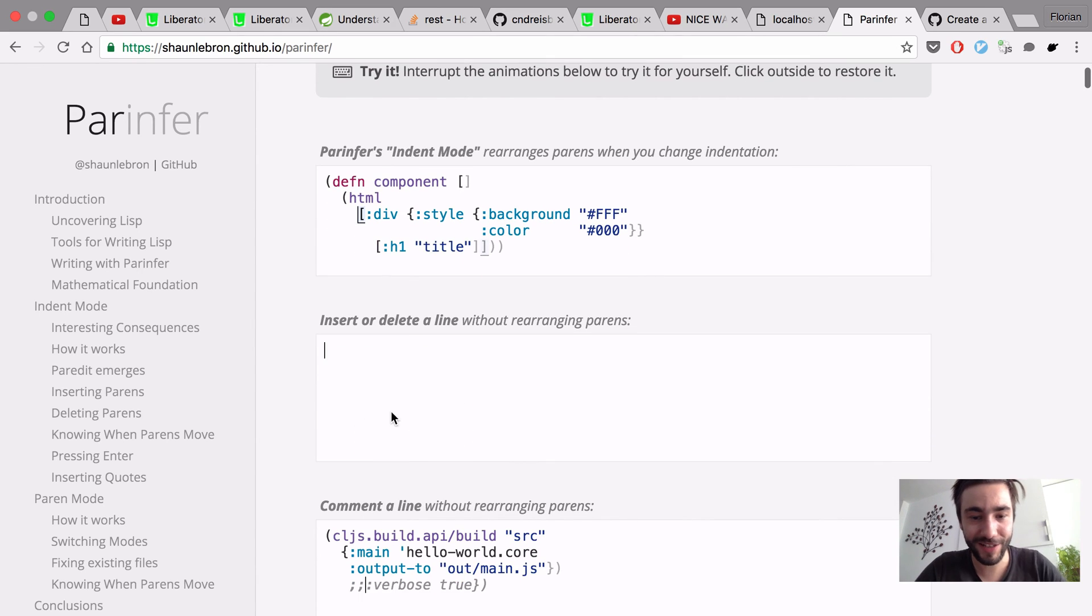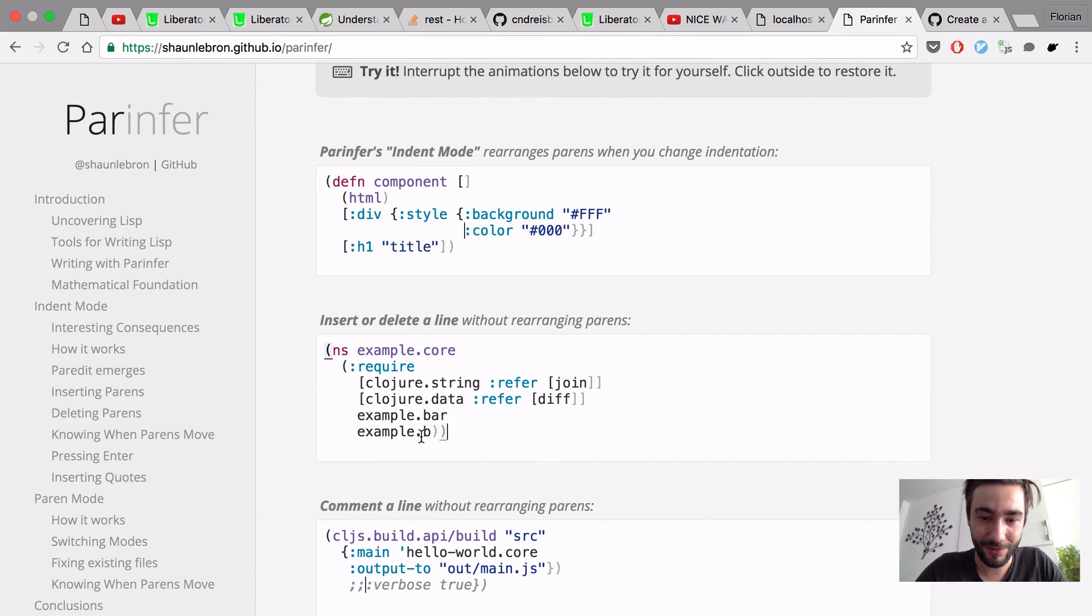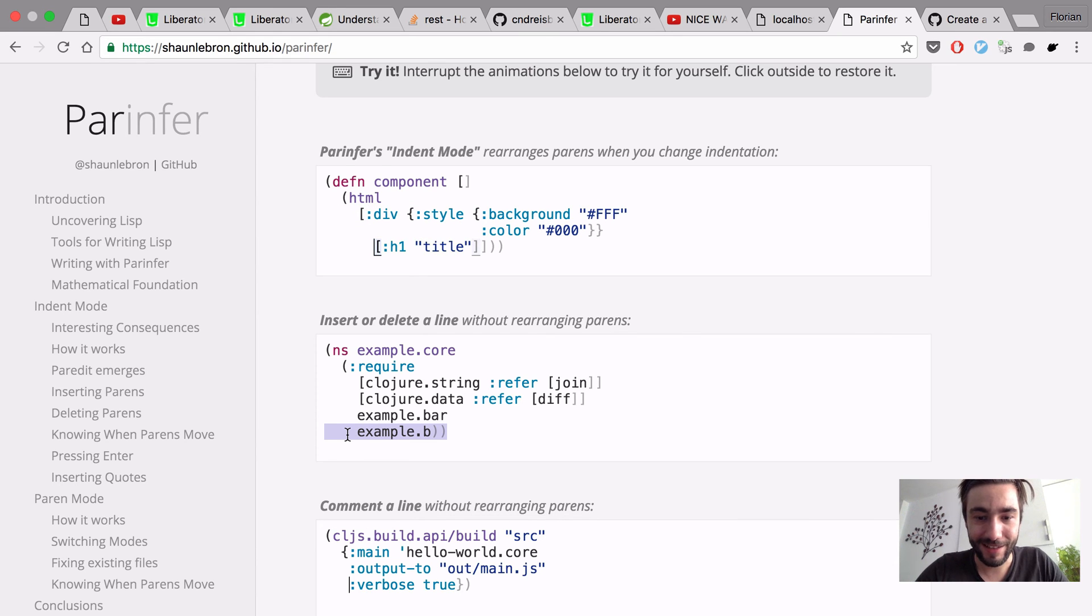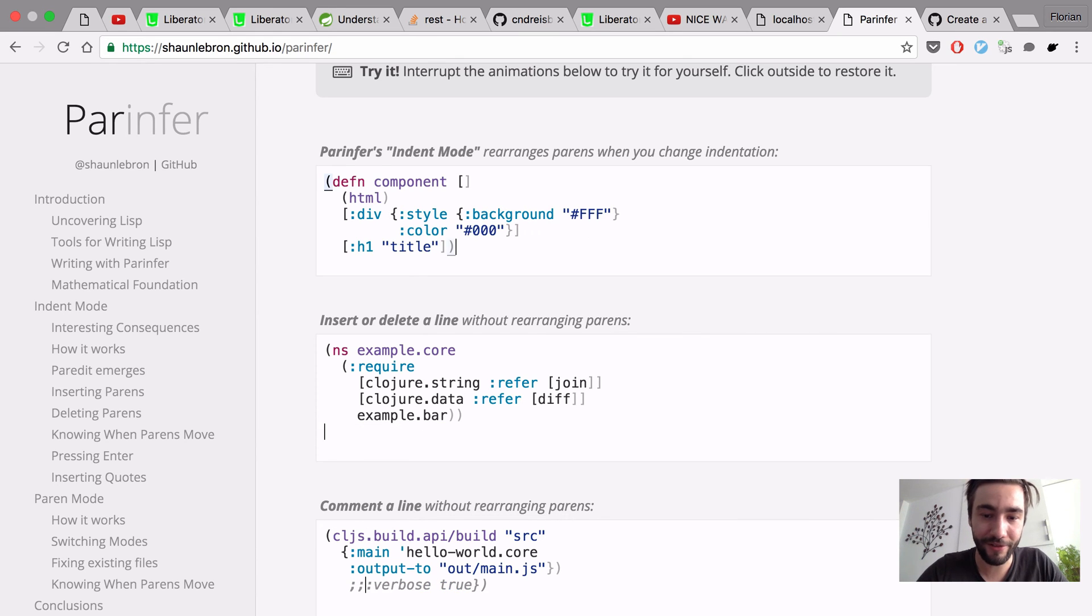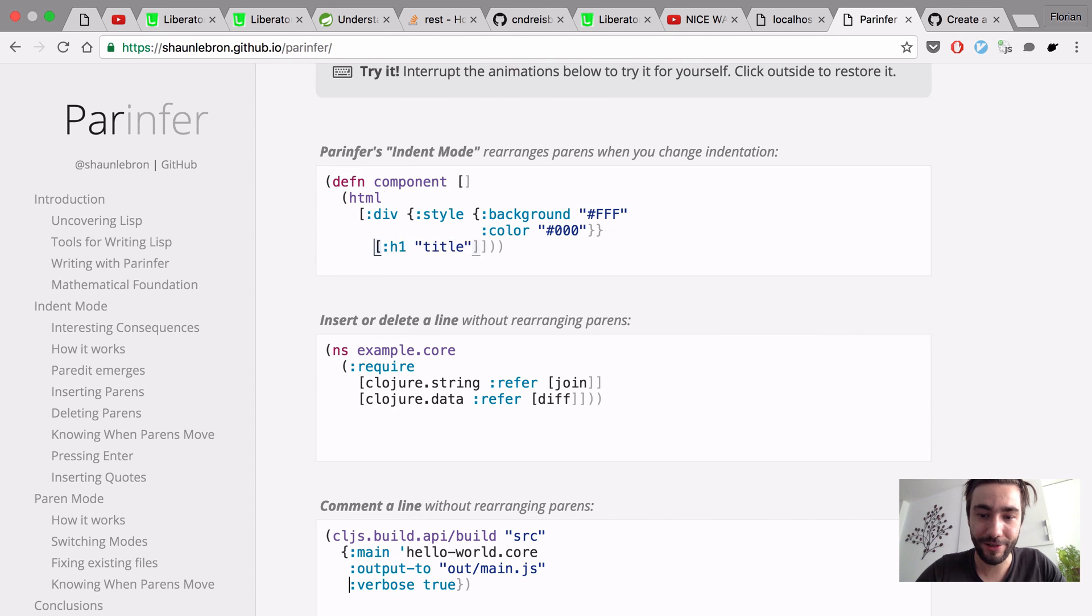This is what ParInfer basically does. Another great thing is now you can delete entire lines. When you delete the parents, it's no longer correct, but with ParInfer, they just move to the next line. So, there you go.